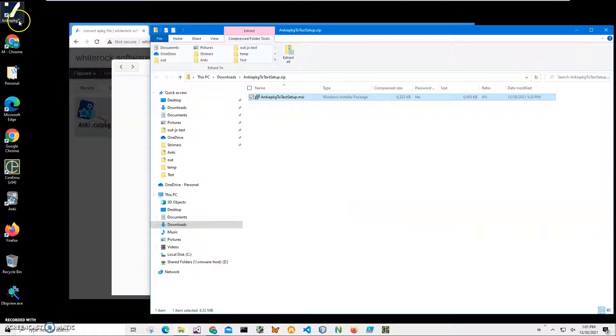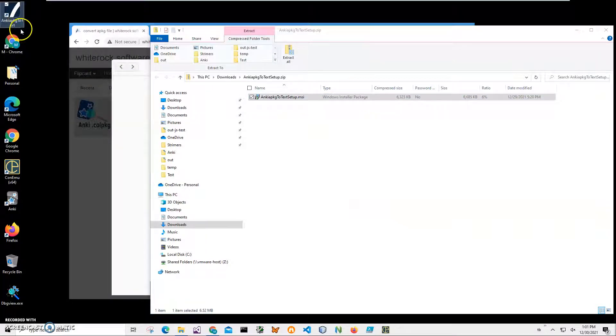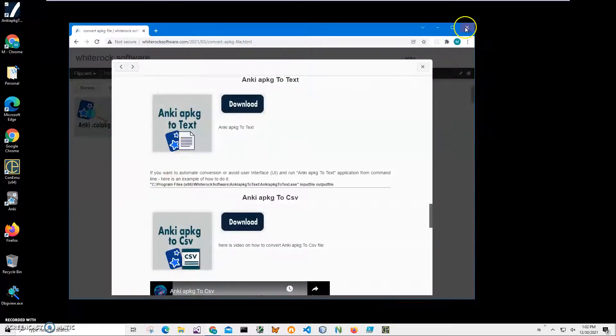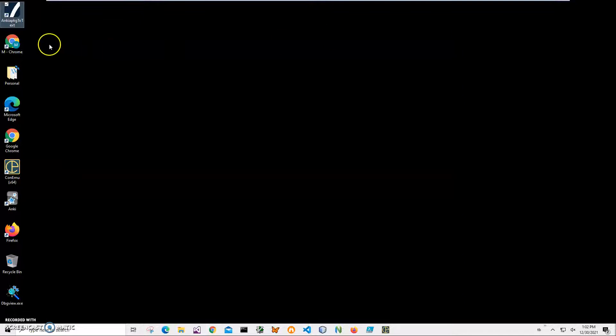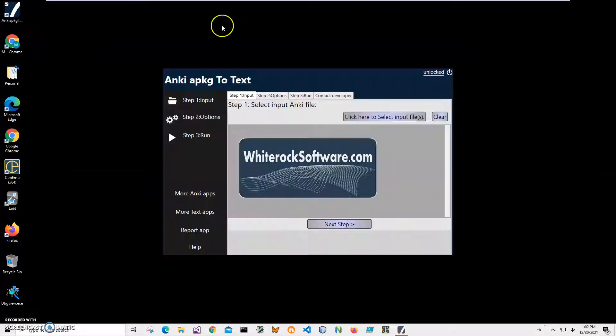And you can see the application has been installed on my computer with a shortcut on my desktop. Now I can close this and double click on the shortcut to launch the app.